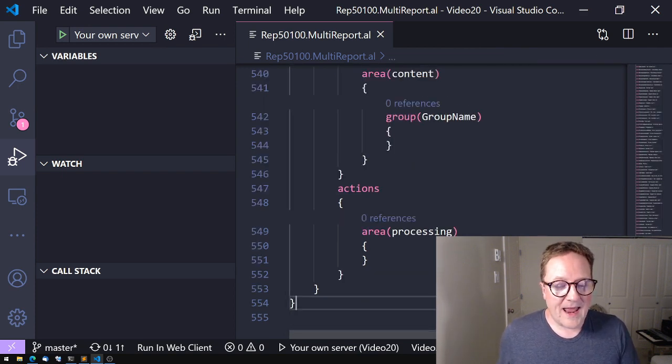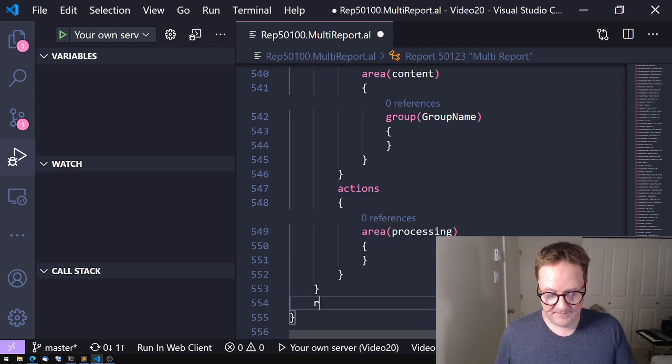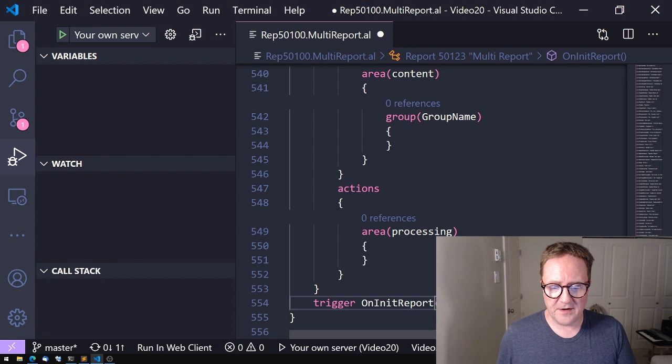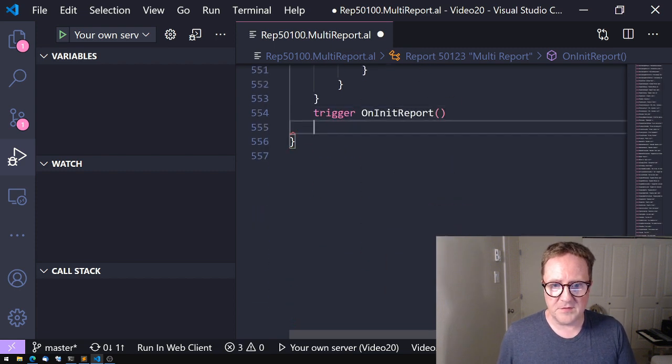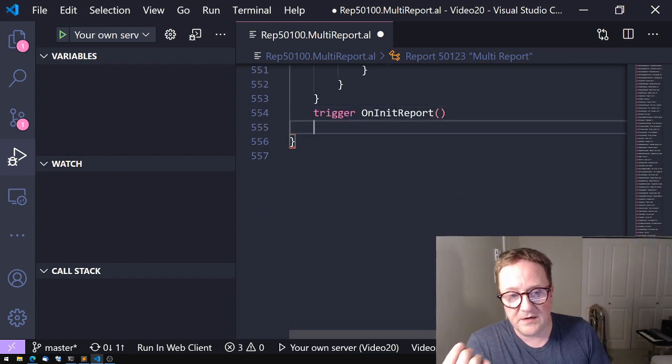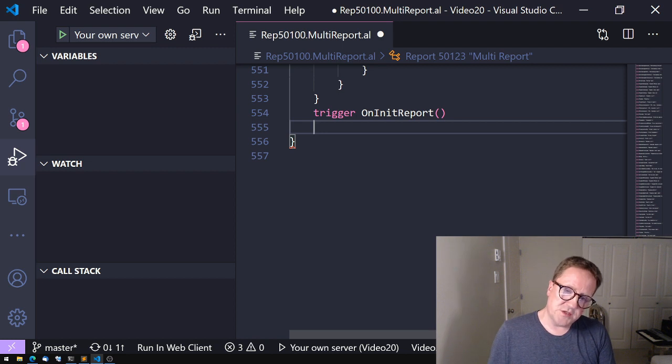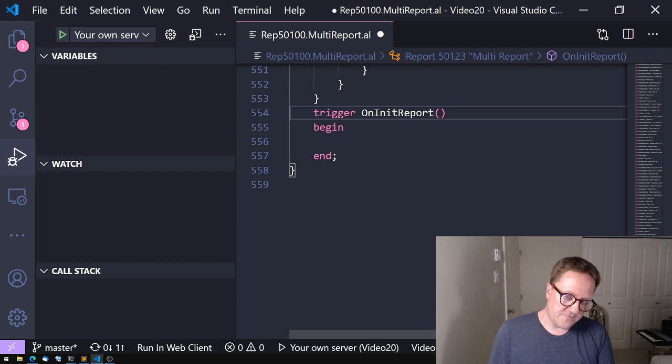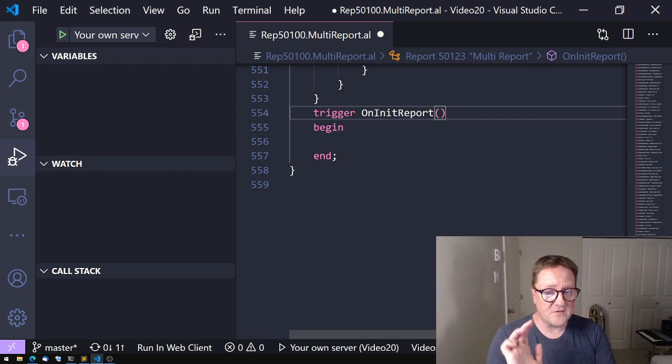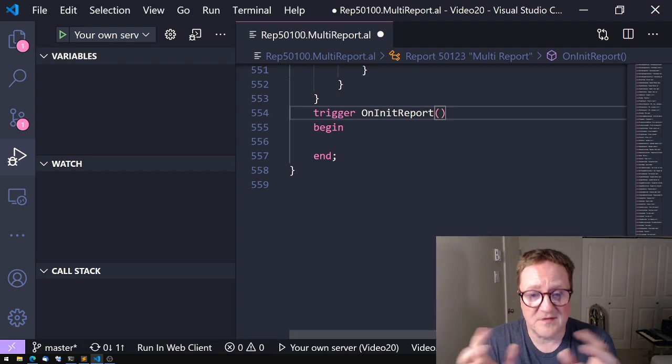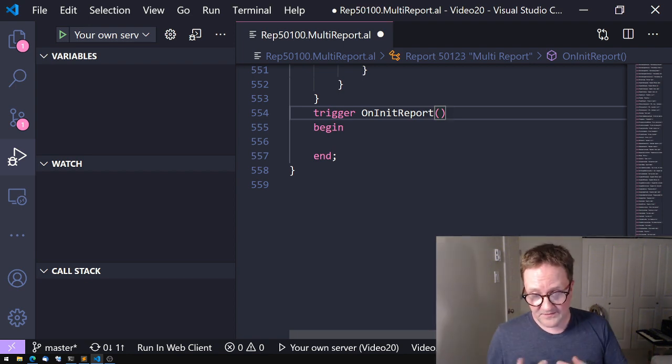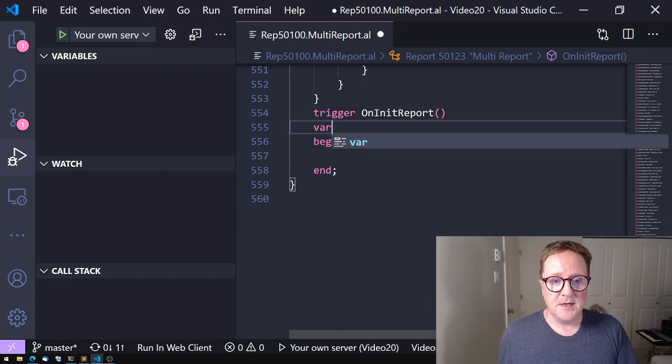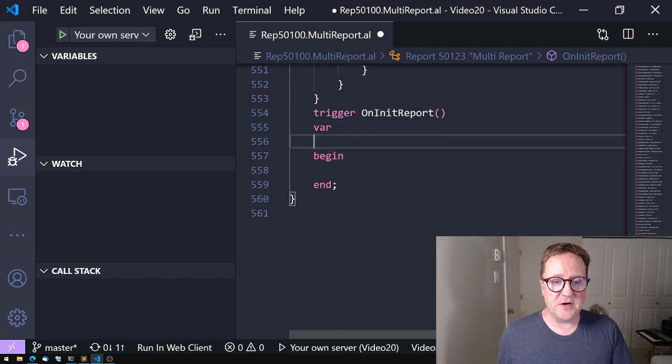So the only thing we need to do in order to make this a fantastic user experience is that we need to incorporate that change of layouts into our actual report. The last place we can do that is actually the very first trigger that's in the report called onInitReport. So as soon as the report object is run, this is the first trigger that's activated, and this is the last trigger. As soon as we pass this trigger, the layout selected is the one, whatever has been selected, that's the one the report will go with.